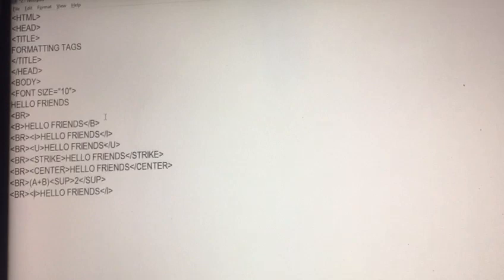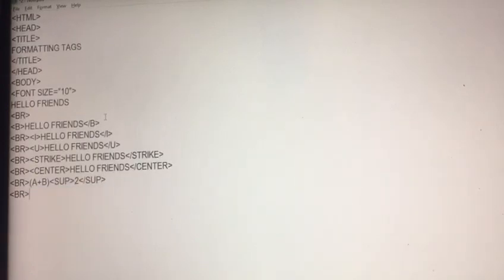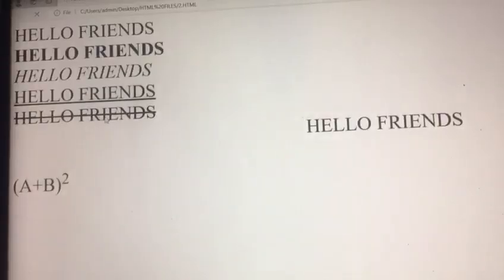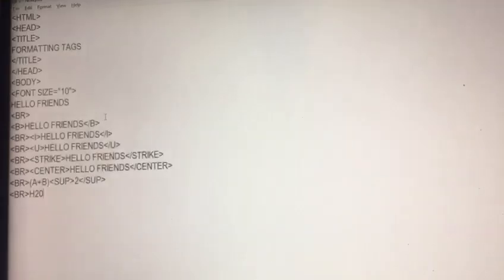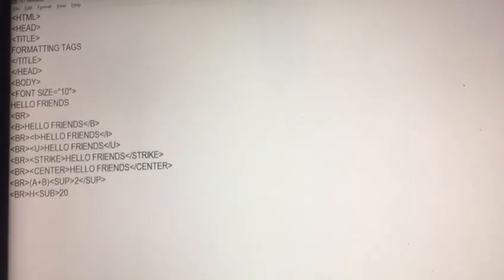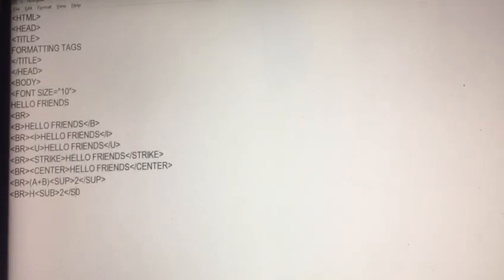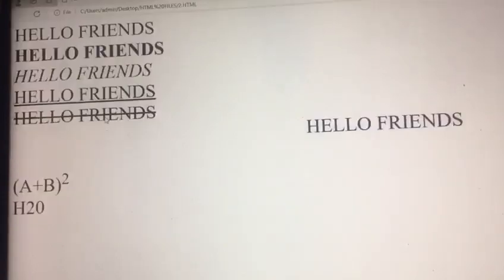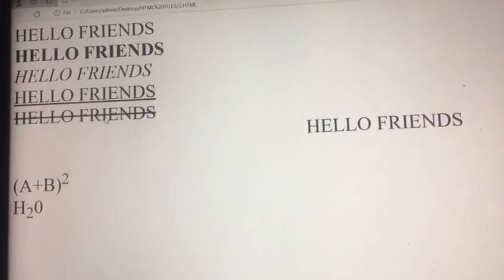If I create H2O, to move the two to the base position, I write before two the tag sub subscribe short form sub, after two end of sub subscribe. F5 and you see the result.